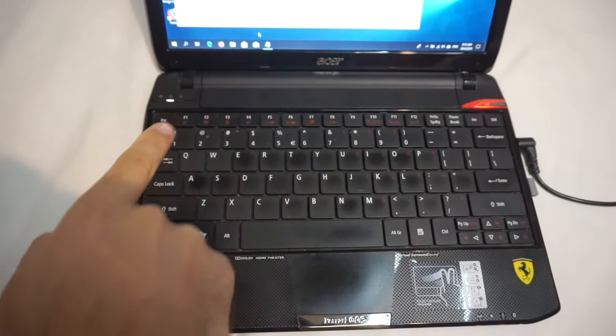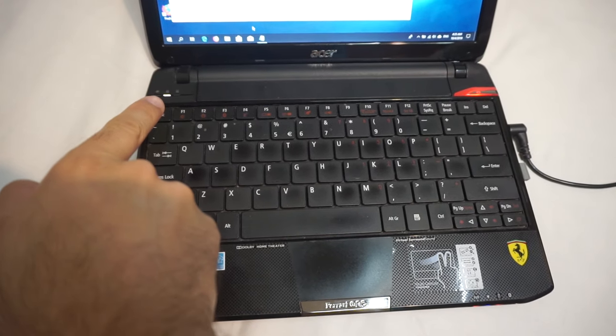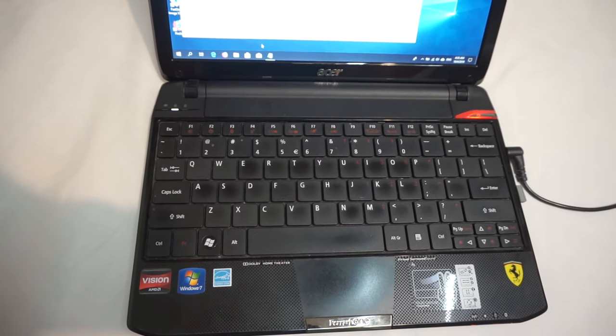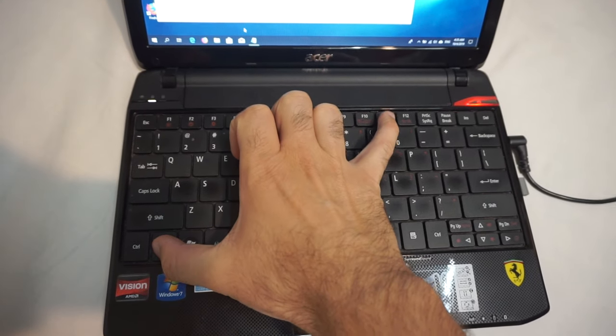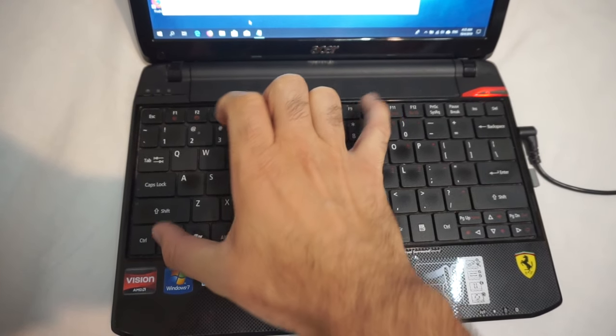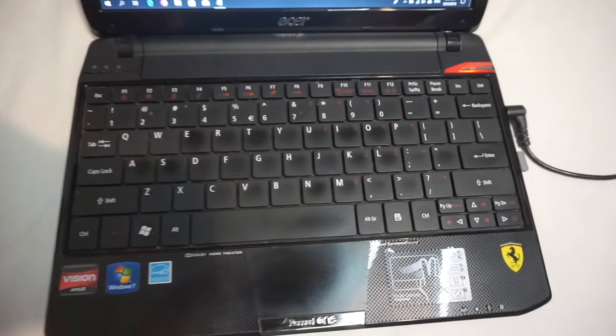So let's disable numlock. When it's disabled, the LED turns off. Press Fn and F11 and now it's off.